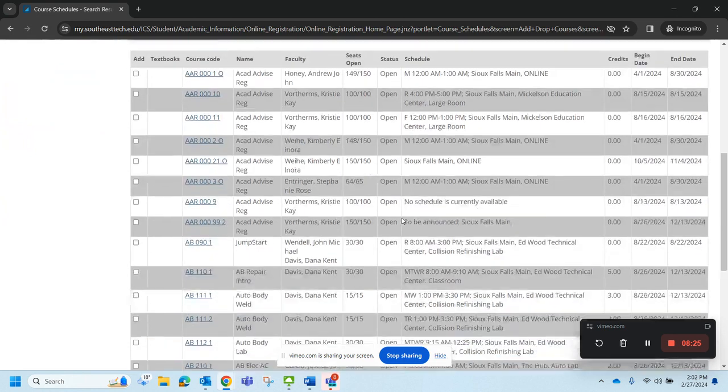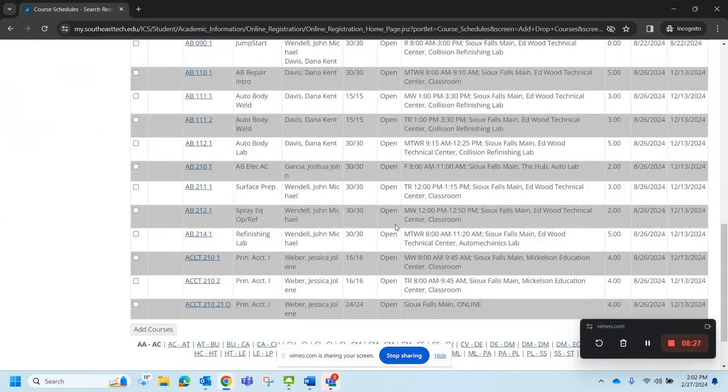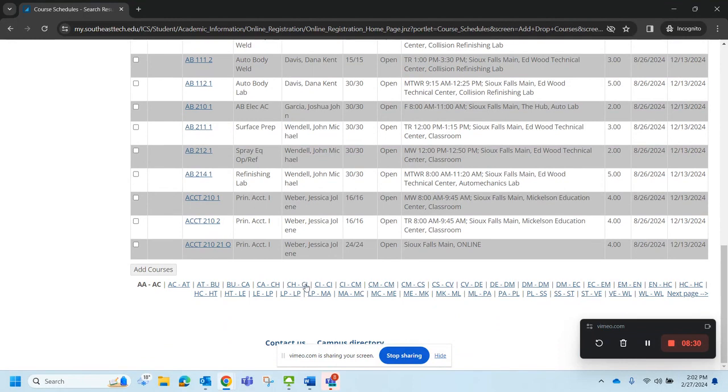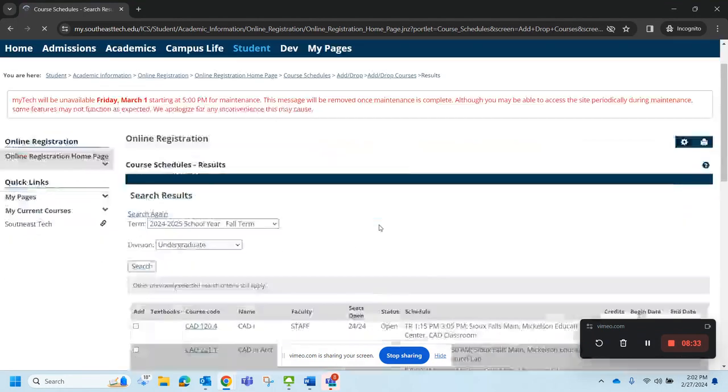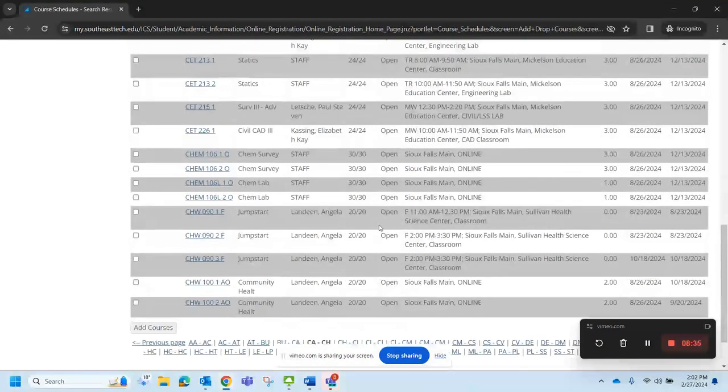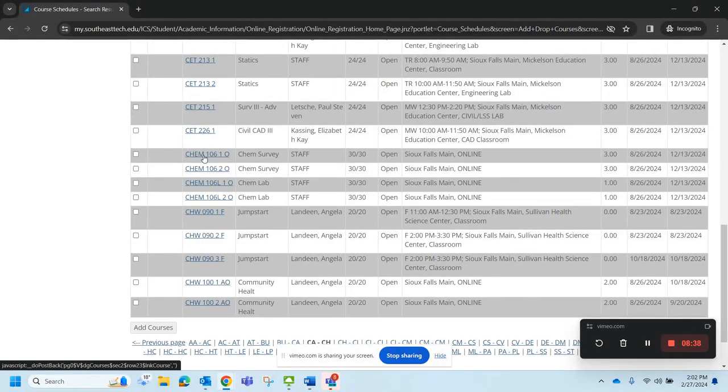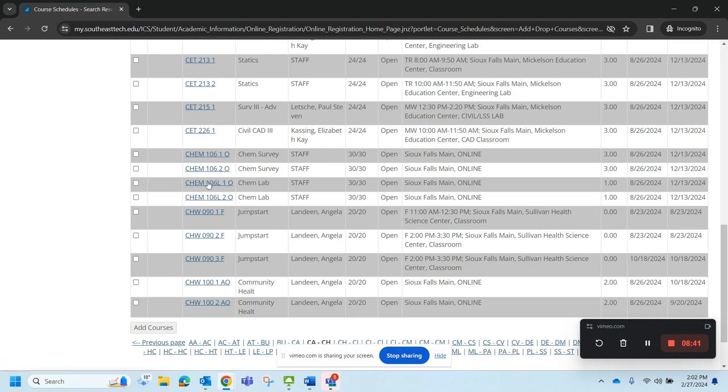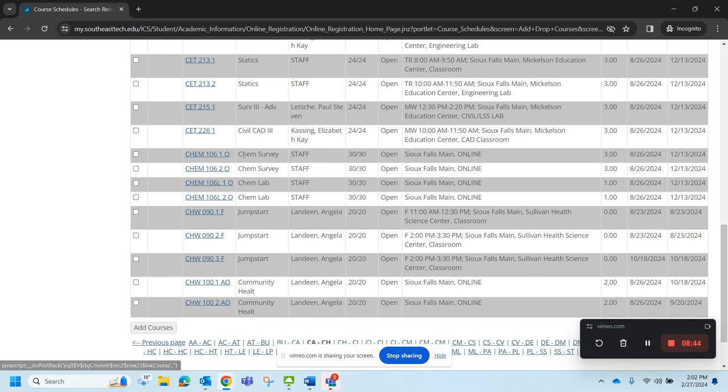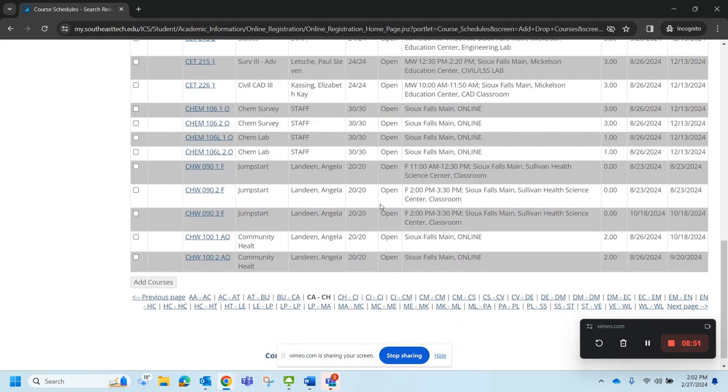Now I do want to show you something on the courses. Some of you will be in classes that have a lab component. Let's take a look at chemistry. That is one that will have a lab component. Here's the chem survey. So that's the lecture. Here's the chem lab. You have to make sure that you register for both the lecture and the lab. That will be the case in specifically a lot of health programs.